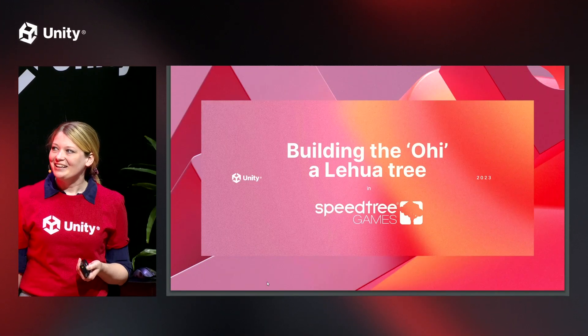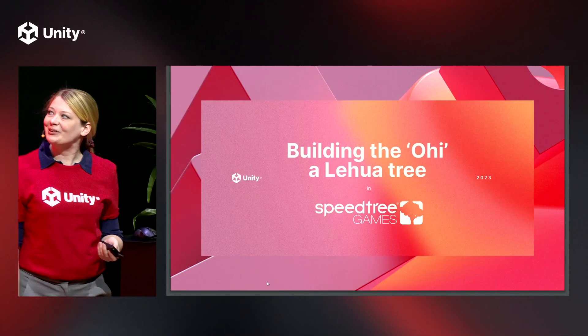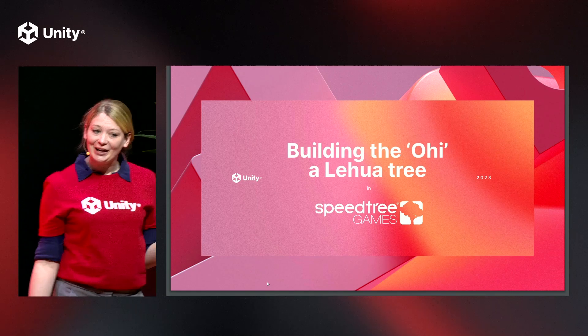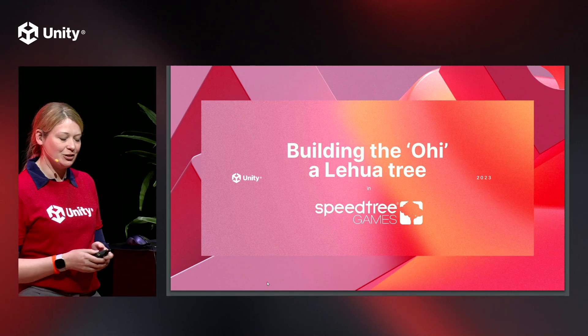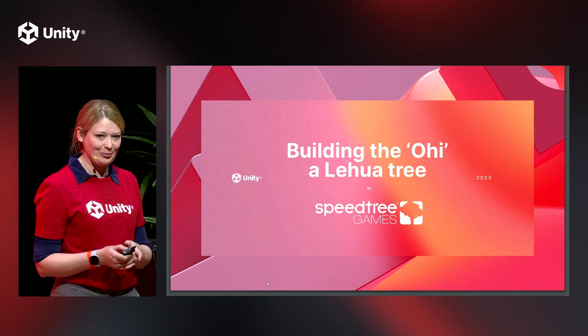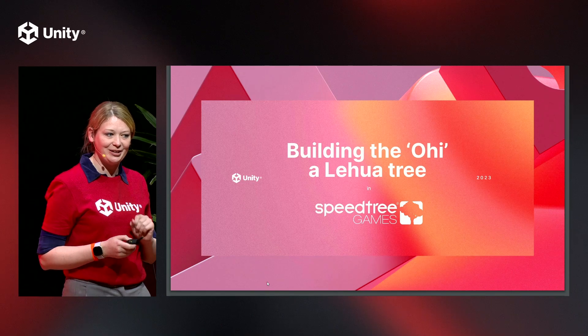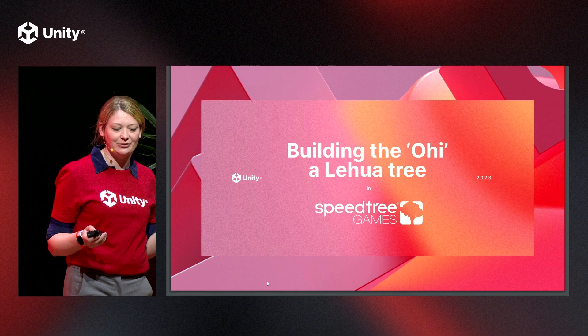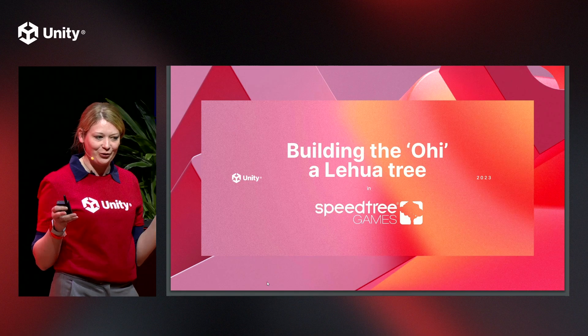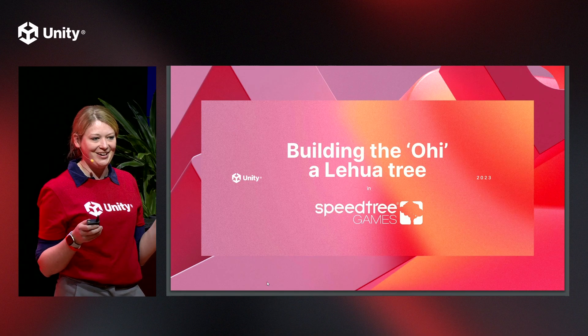Hey guys! We're going to be building the Ohi'a Lehua tree, which is a Hawaiian tree we picked out specifically because it's about 80% of the Hawaiian forest out there.